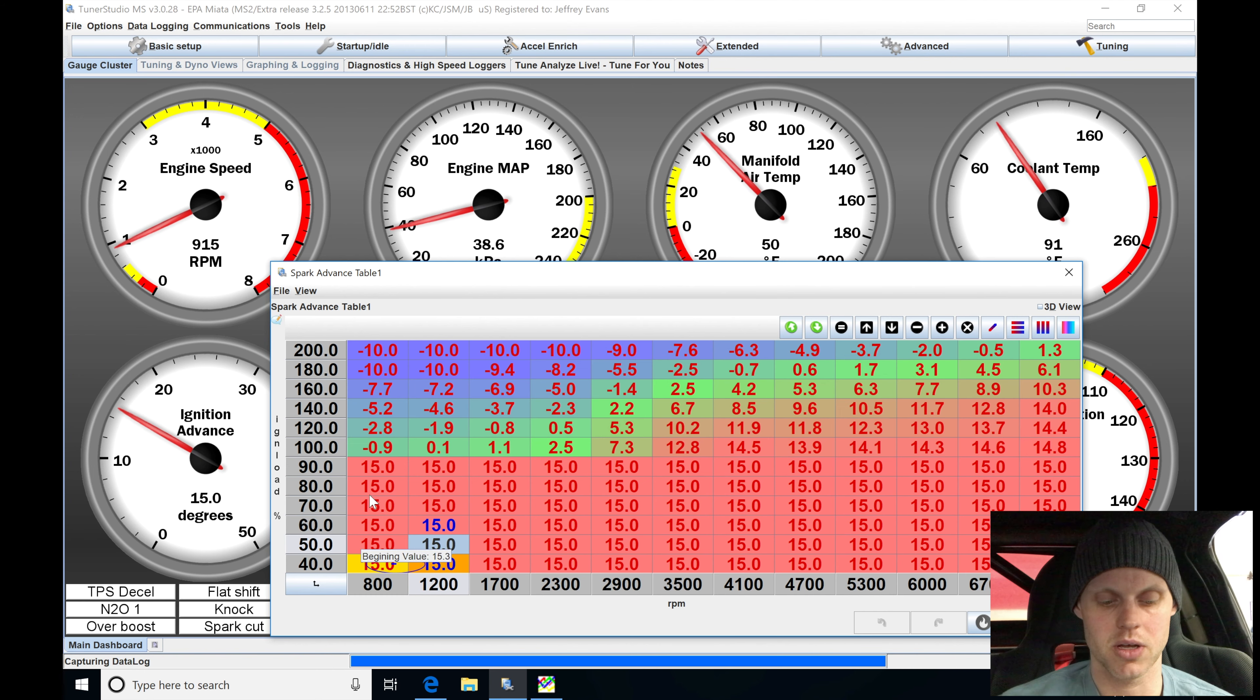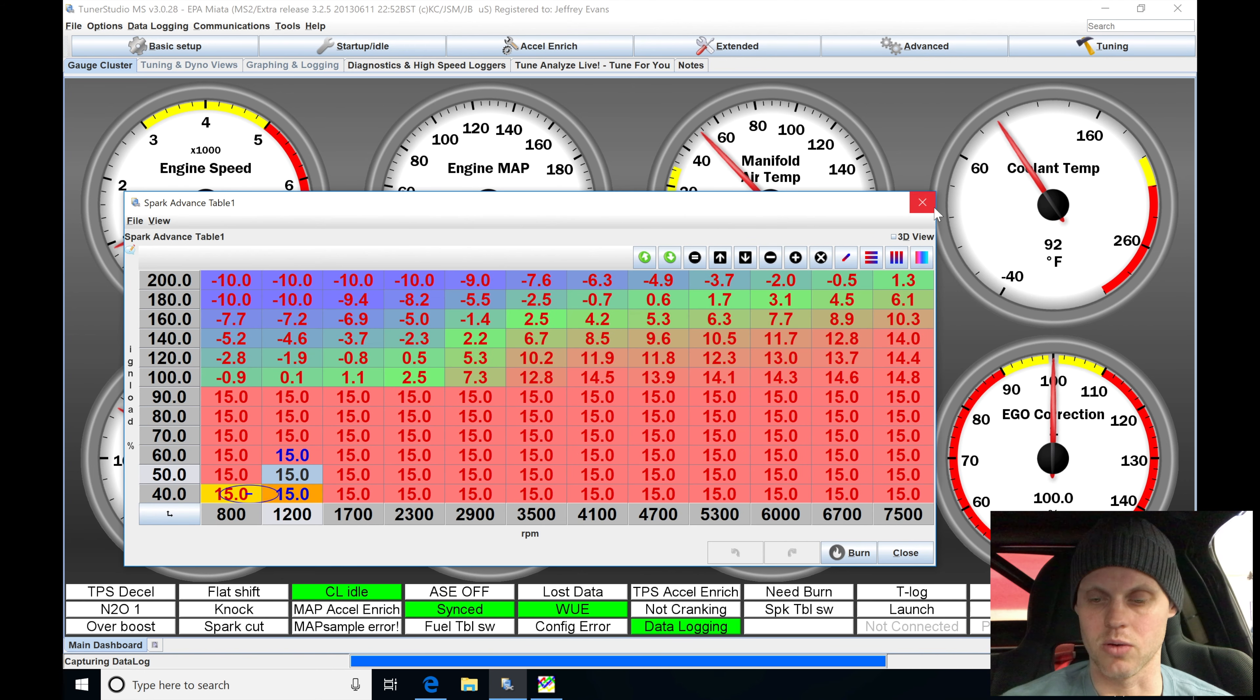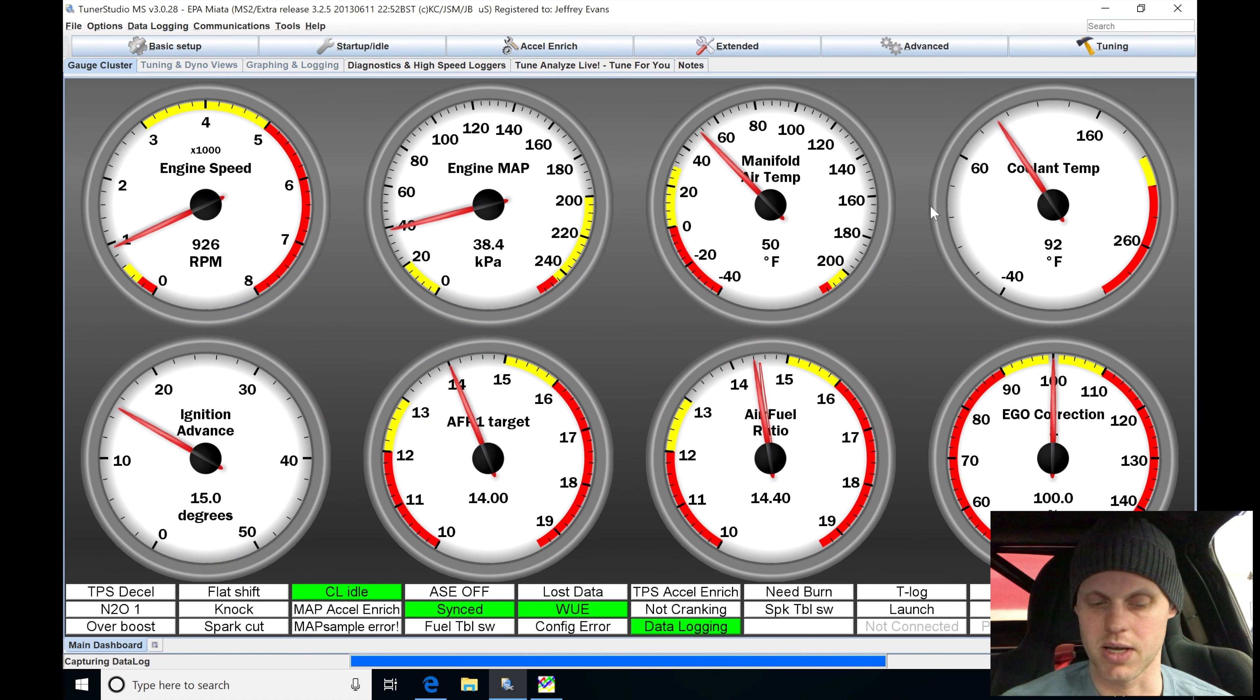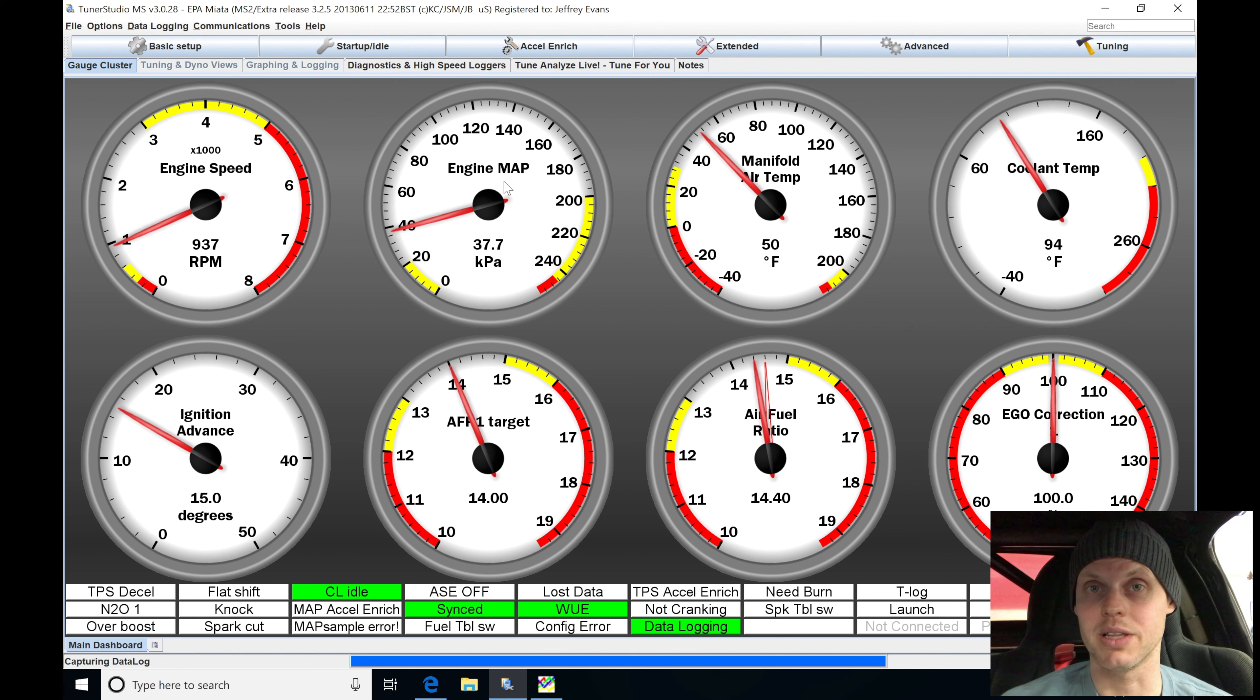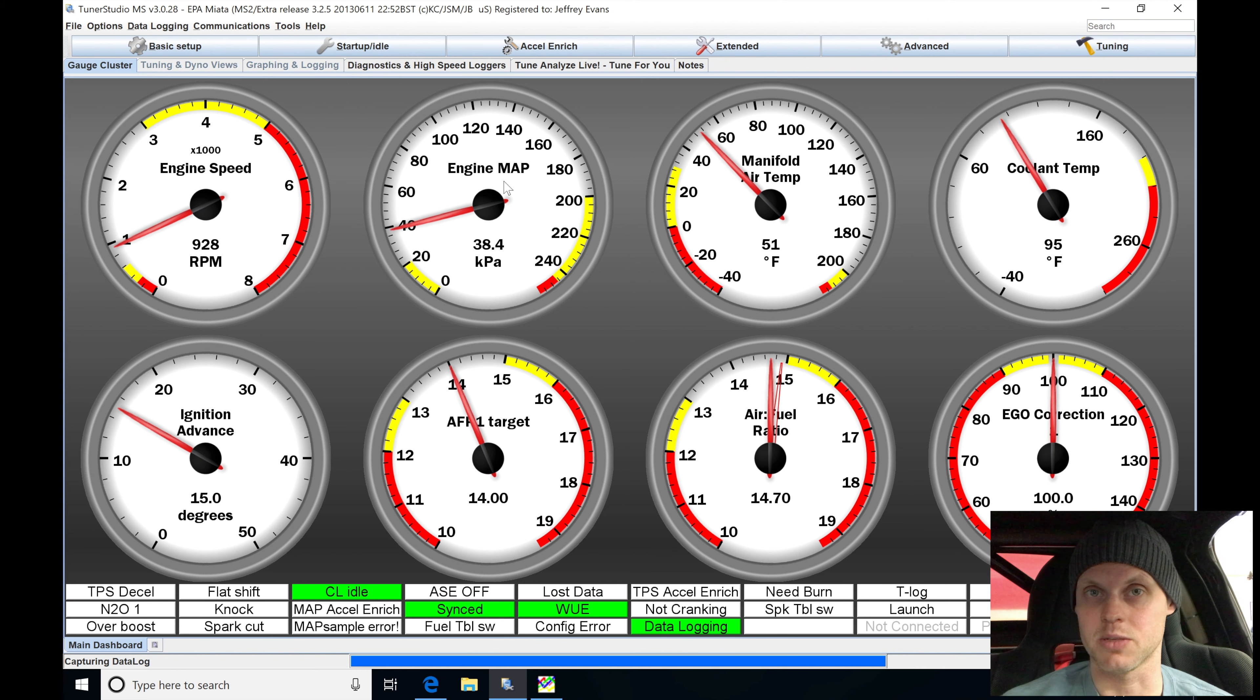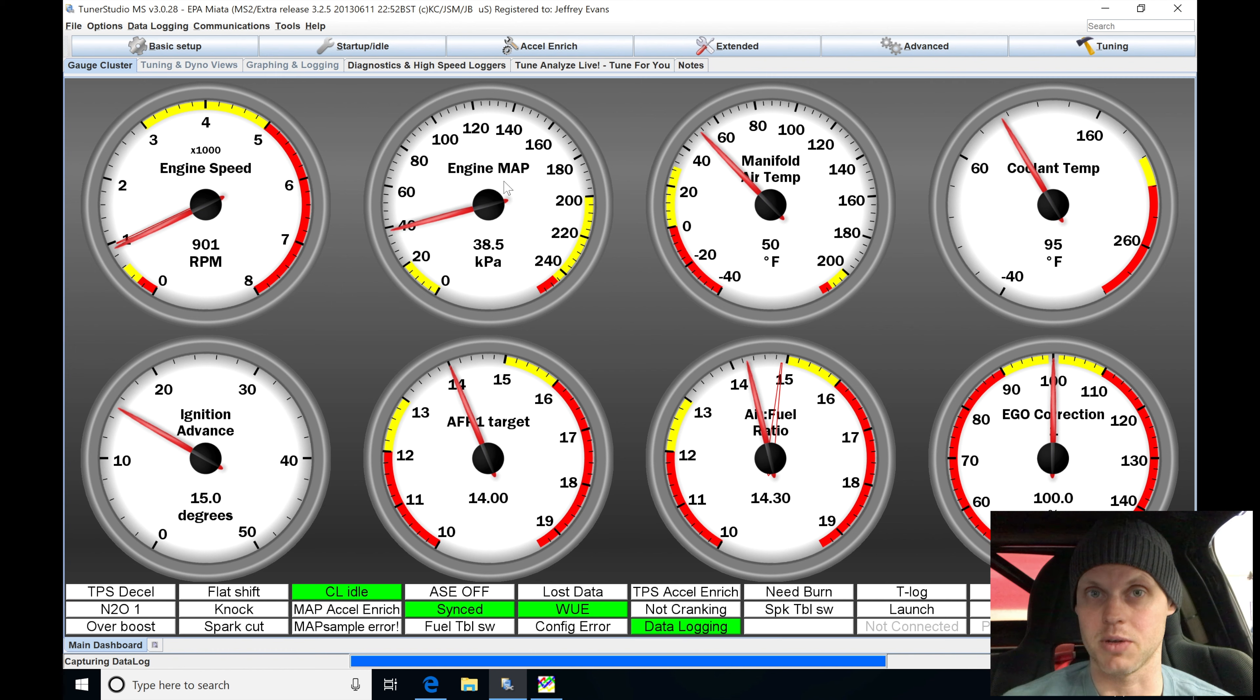So everything seems to be working correctly right now. Everything's reading normal, and I'm going to just let it warm up. So I'm going to do nothing else. I'm simply going to let it warm up, come out of any kind of warm-up enrichment or any kind of adders that are going to be going on right now.